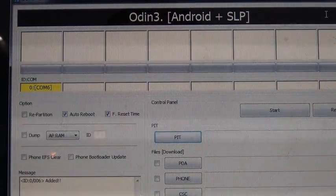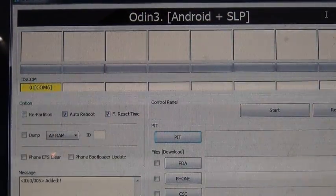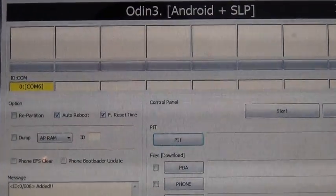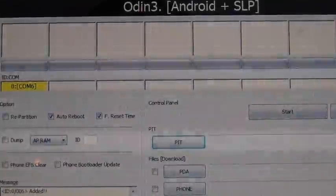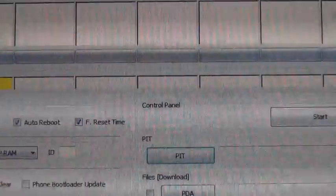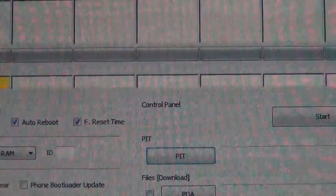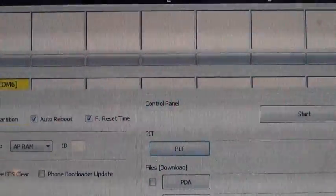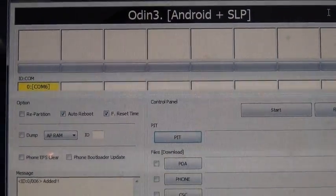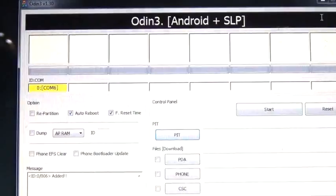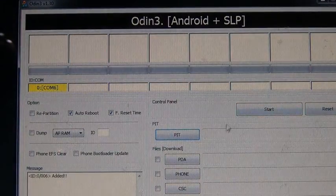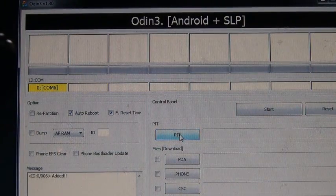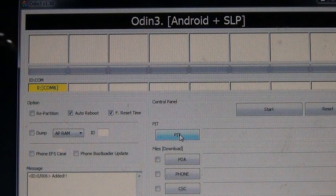The only things you want to have checked are Auto Reboot and Auto Reset, as you can see right there. You don't need to check anything else. Everything else leave it unchecked. What we're going to do right here is we're going to go into the PIT. You're going to click right here, PIT.